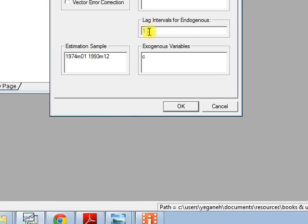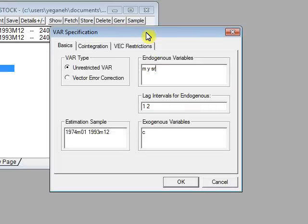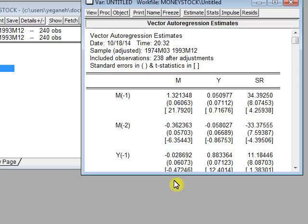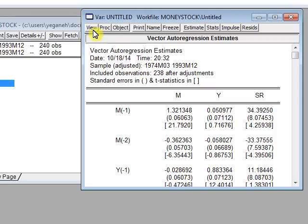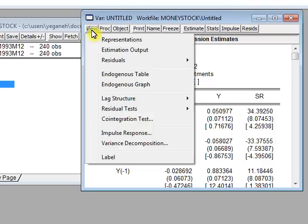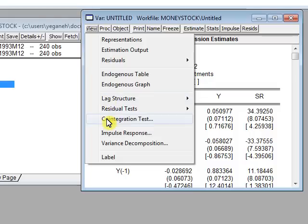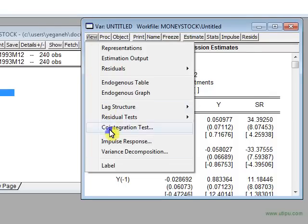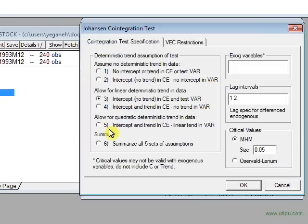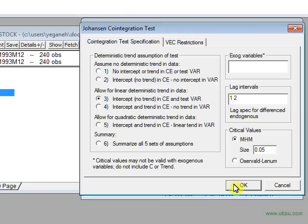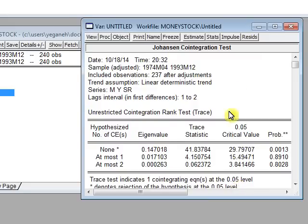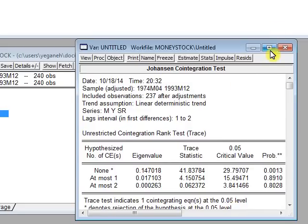We do a lag length of two and we construct this. This is vector autoregression estimate. We don't care about this at this stage, and we go for cointegration test here. View, cointegration test, which is this Johansen test. I do not touch anything here because I don't want to, and I honestly don't know. Please help me if you have a better idea. For example, how you choose this lag interval I have no idea.